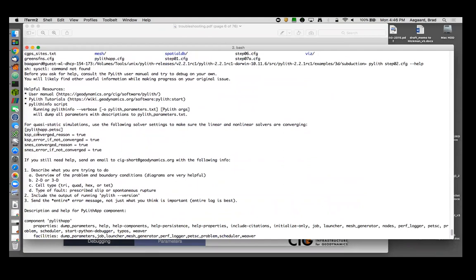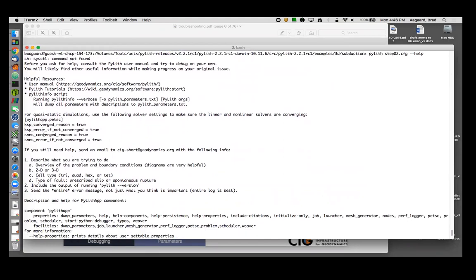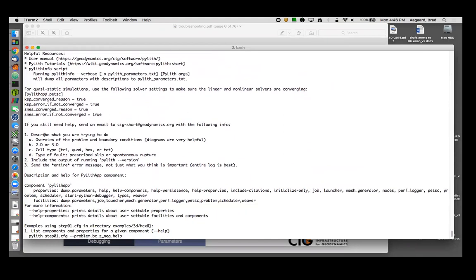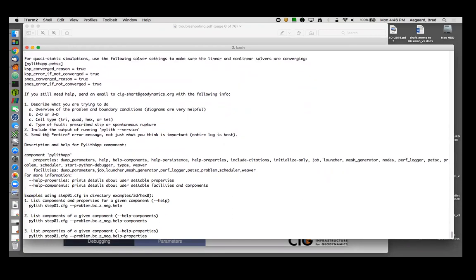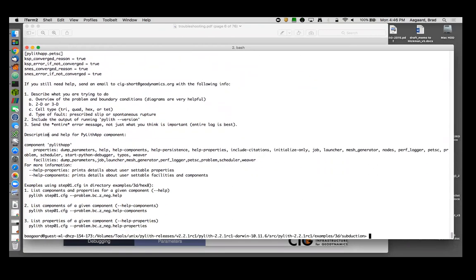Basically, we're going to give you hints on where to find information when you run dash dash help. And it gives you some suggested solver debugging settings. And then it gives you directions on how to get help. It also lists some of the command line arguments you can use to get help. And that's what we're going to go over.